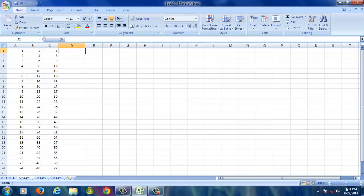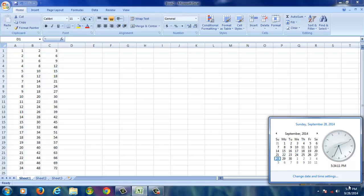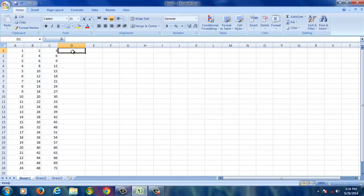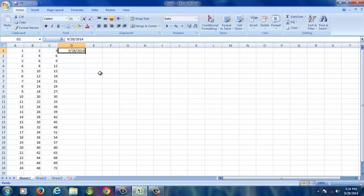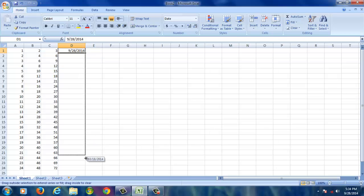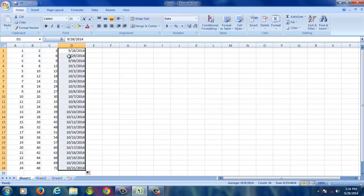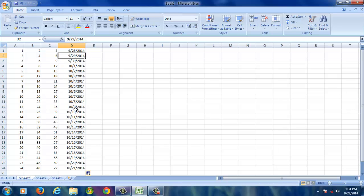Now one more example. You have to type the current system's date, which is the current date in your computer — for example, 9-28-2014. Select that cell where you have entered the date. With the handler, hold the left click and drag towards downside. Now you can see the date came automatically, and the month is also changed. The date is also changed. It's a month, date, and year format — that's the USA format.